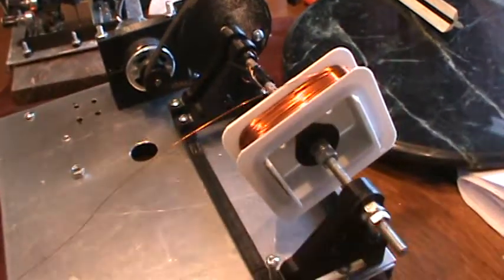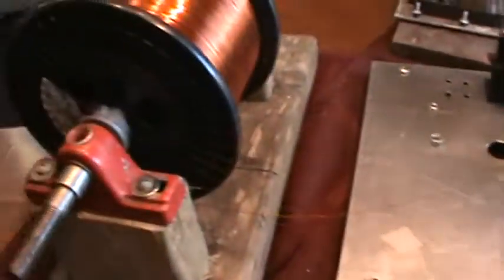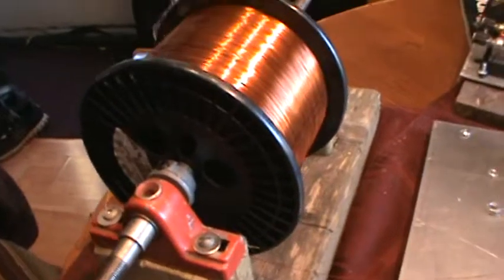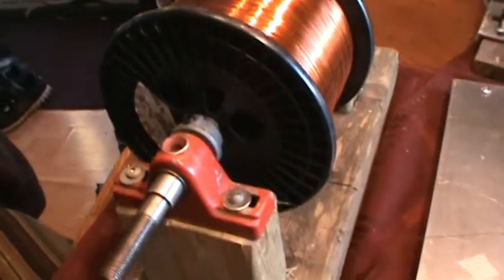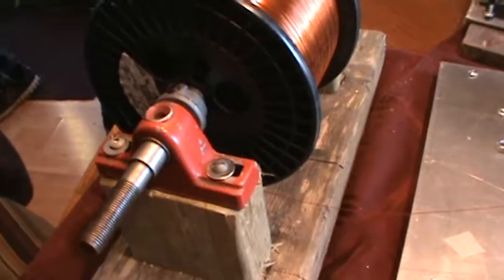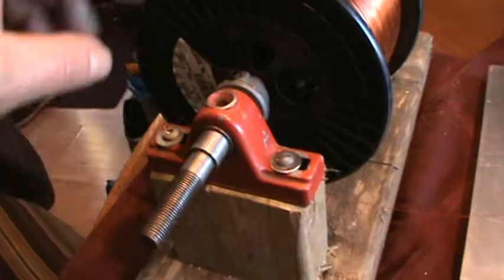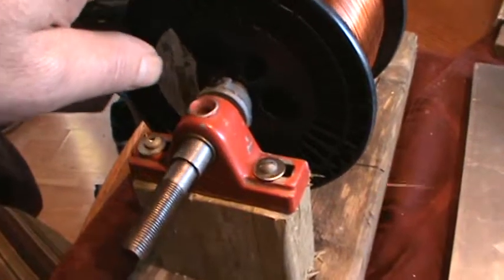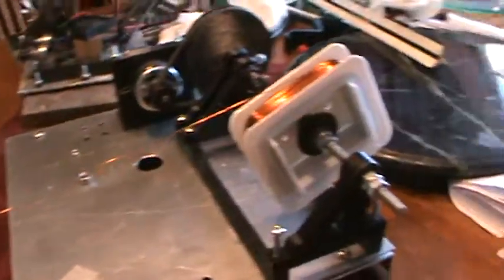This is a coil winder I built, and I have the spool on this rig here so it will pull off easy.